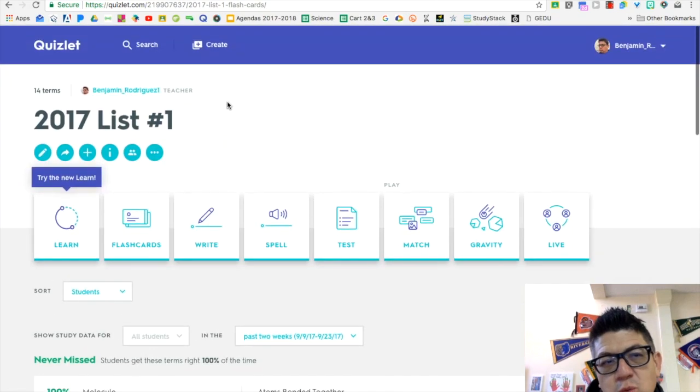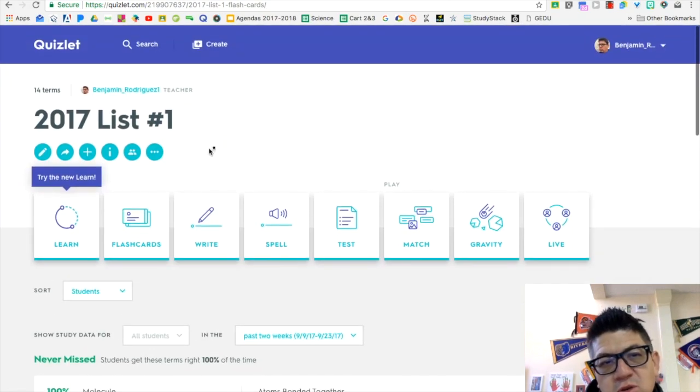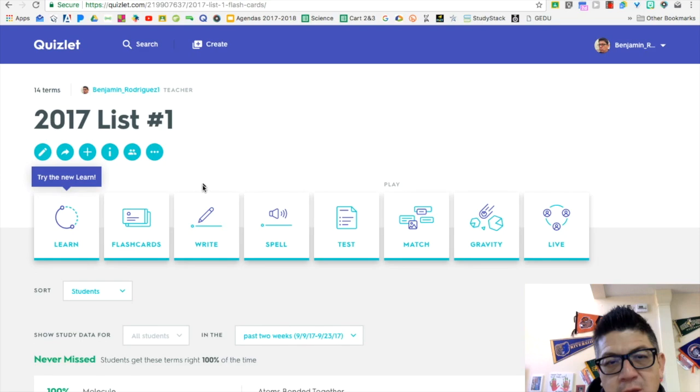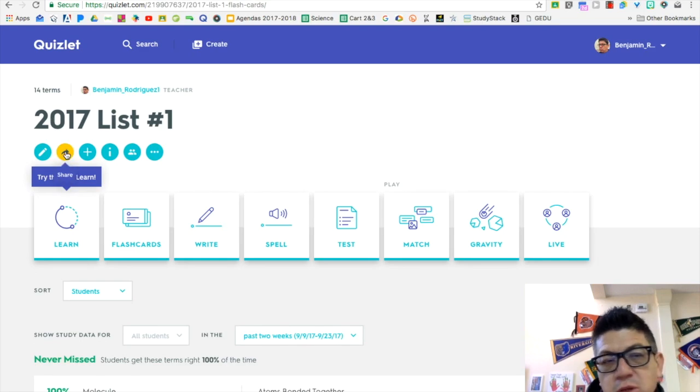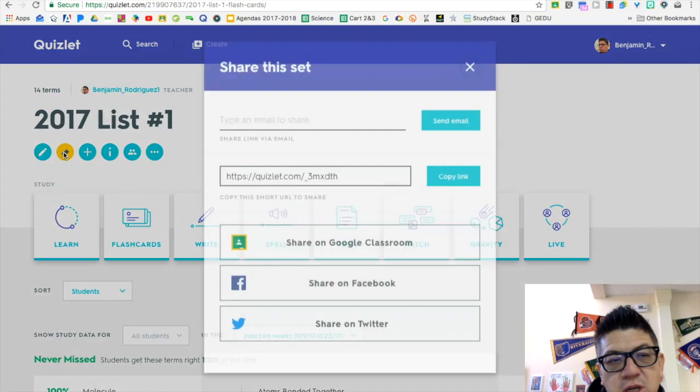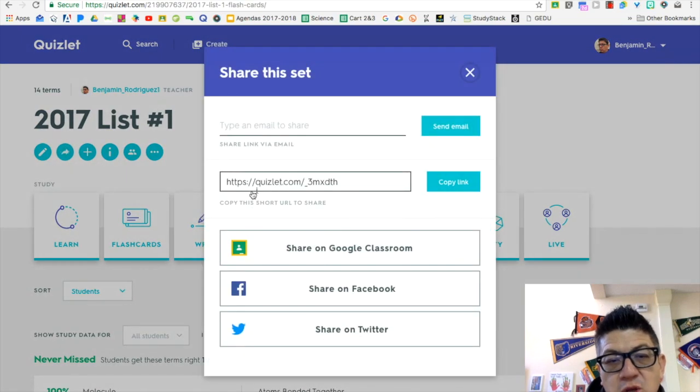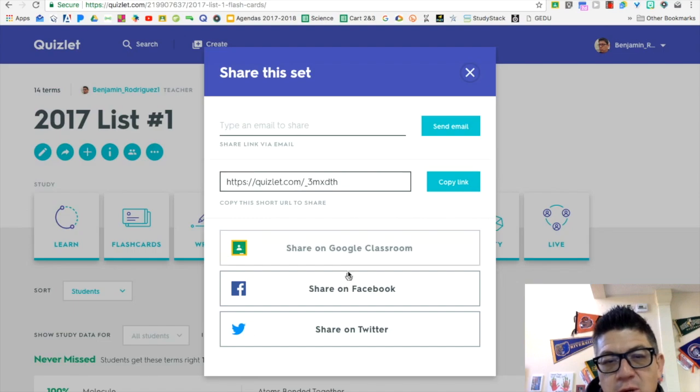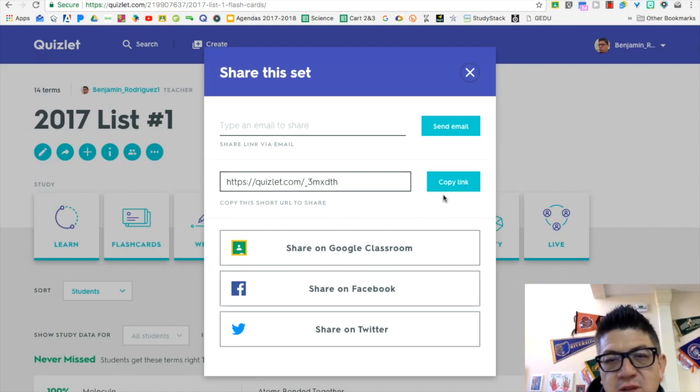If your kids are creating lists or sets on Quizlet, they can actually share them with you on Google Classroom. There's this little button here, 'Share.' You're going to get the link to that particular set. There's other options here, but I found that this one's just the most straightforward.